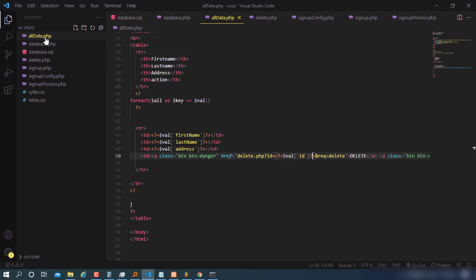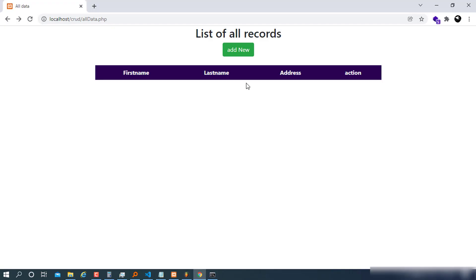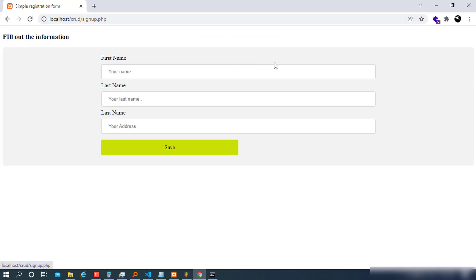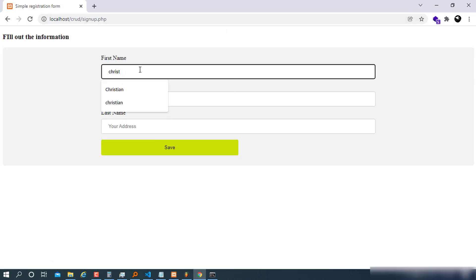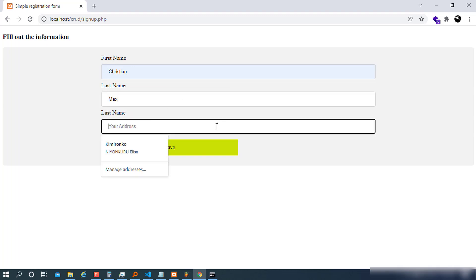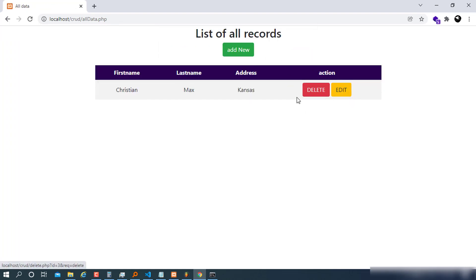Update the redirect to point to the PHP version of all-data instead of HTML. Refresh the page, go to signup.php and add a new record — for example, Max, Kansas City — and save. Now we have one record and we're approaching the final feature: the edit/update.